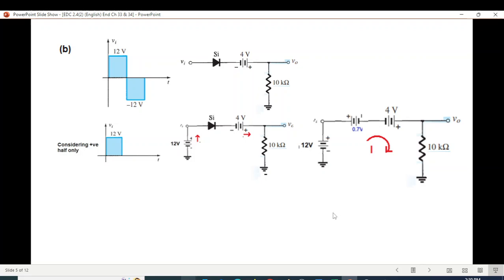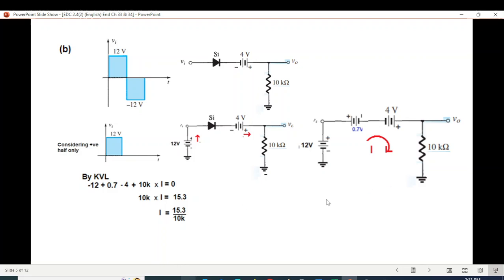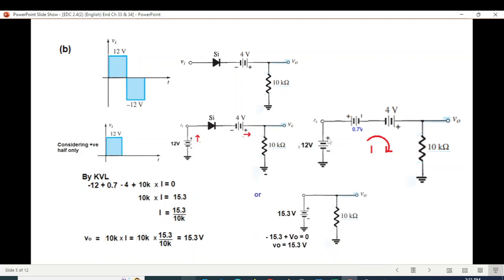Now we can write the KVL equation to calculate I, and then V-out equals 10K times I, giving 15.3 volts. Another way we could solve this is by simply adding the batteries together: they are in the same direction, so 12 plus 4 equals 16, and this opposes the 0.7V diode drop, giving 16 minus 0.7 equals 15.3V. Writing KVL: minus 15.3 plus V-out equals zero, therefore V-out equals 15.3V — the same result either way.